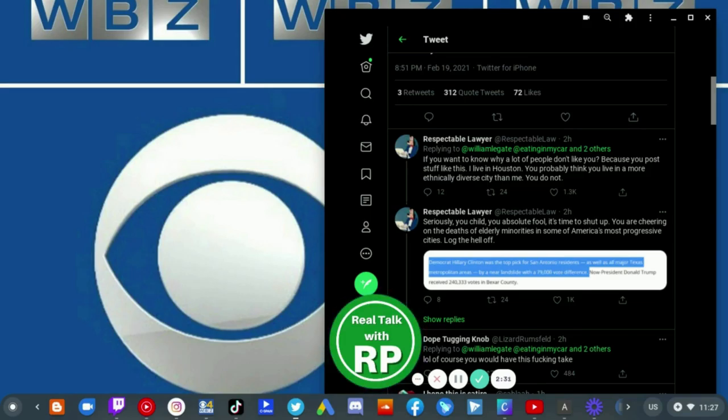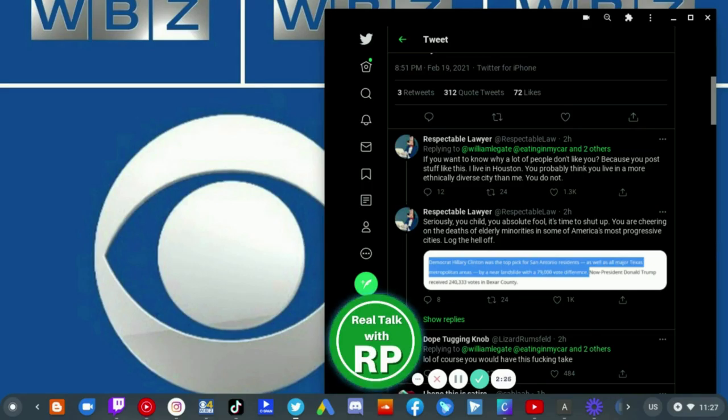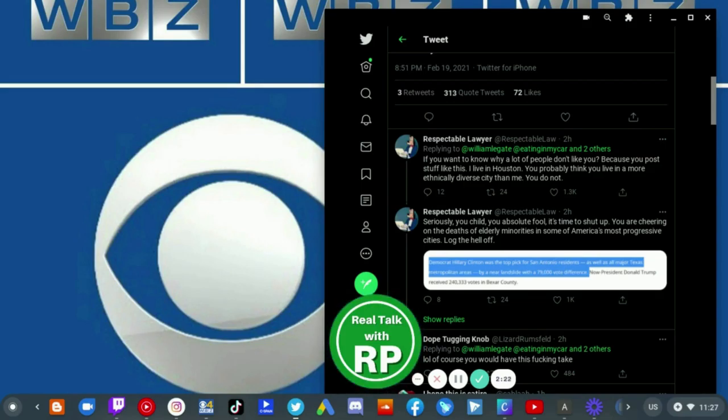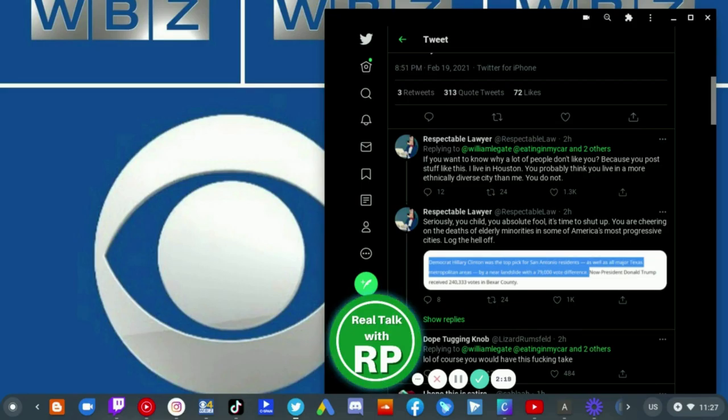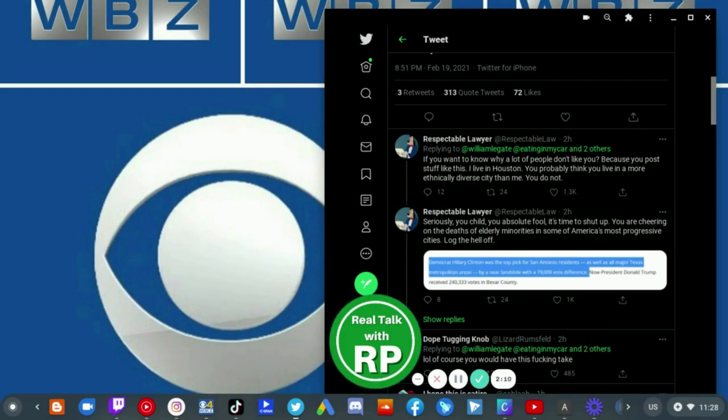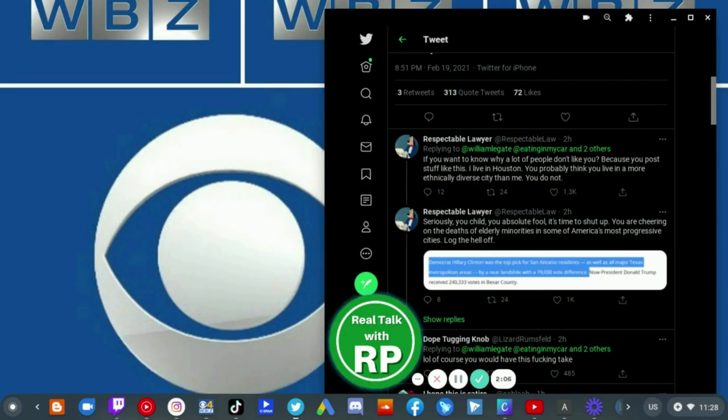If you wanna know why a lot of people don't like you because you post stuff like this. I live in Houston. You probably think you live in a more ethnically diverse than me. You do not. Seriously, you child, you absolute fool. It's time to shut up. You are cheering on the deaths of elderly minorities in some of America's most progressive cities. Log the hell off.